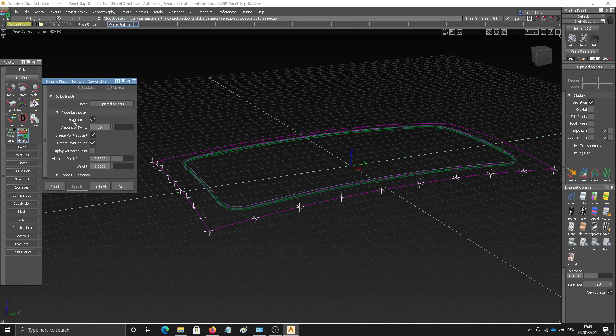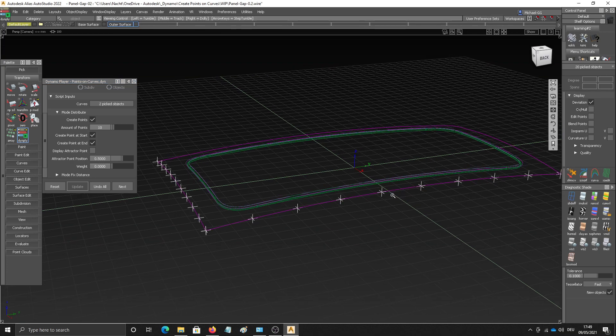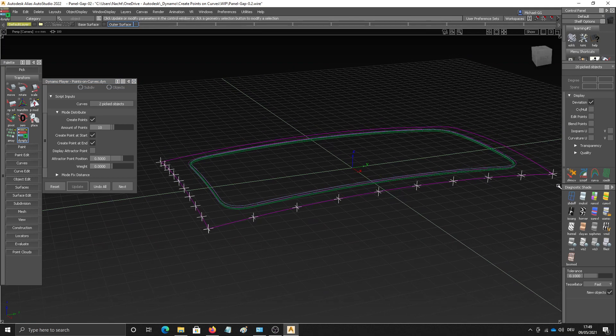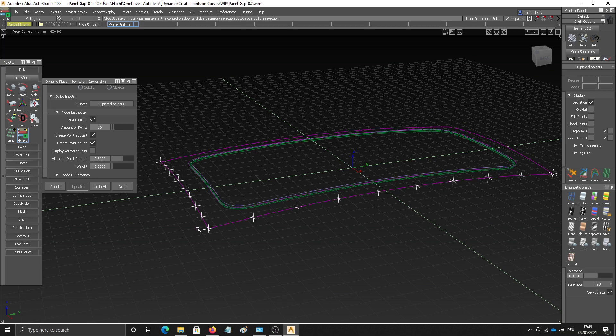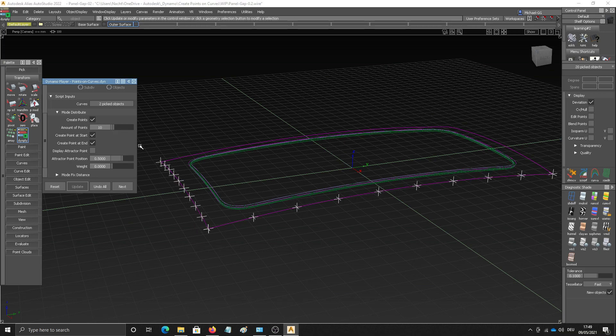So let's first look at the mode distribute. What it does is it takes your desired amount of points and then distributes them in an equal fashion along the curves you've selected. So if I choose a different amount, it creates the desired amount.